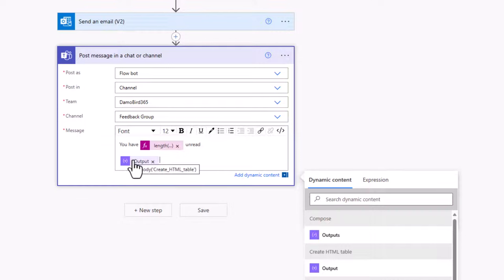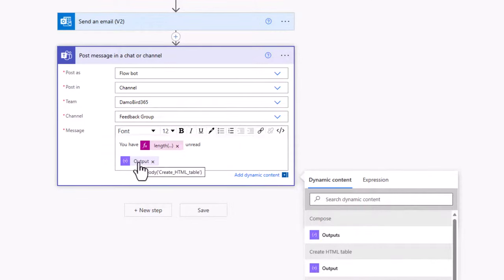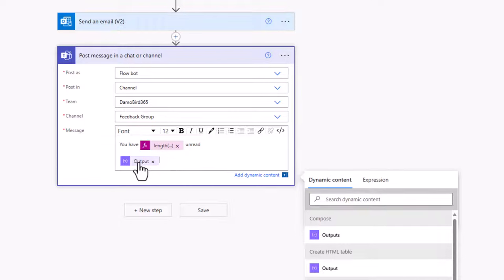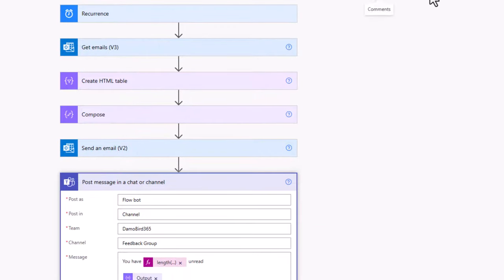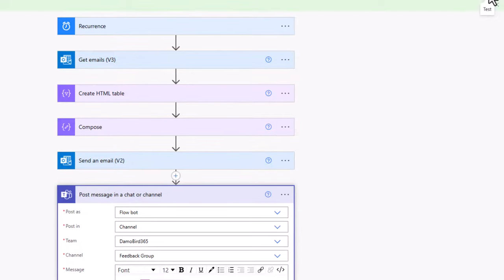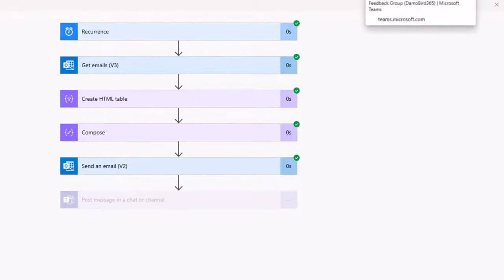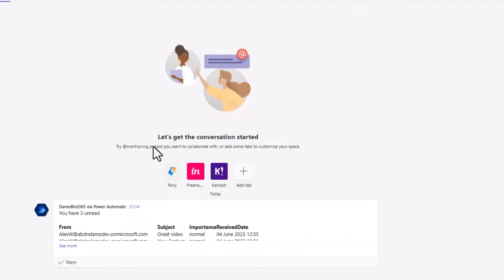Now the unfortunate thing about posting a message in a chat or a channel using HTML is that we can't use style sheets or certainly, I haven't been able to find out how we can use style sheets to make it look a bit prettier. You might want to consider using an adaptive card, which will give you a nice structured adaptive card. And I can do a video about that if that's something you're interested in. But for the purpose of the demo, if I go ahead and save and test this, we can have a look at the output within our feedback channel on my demo bird 365 team.